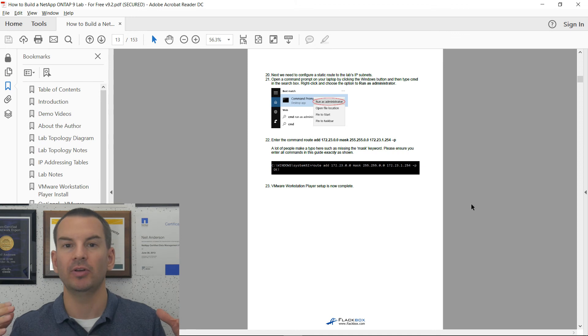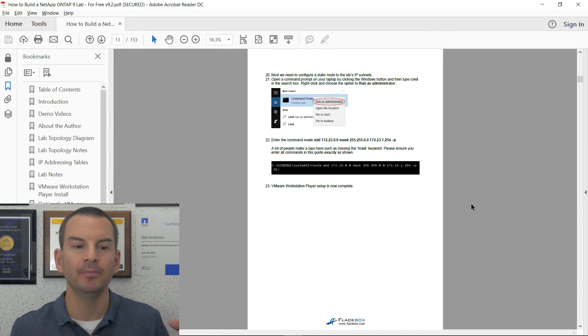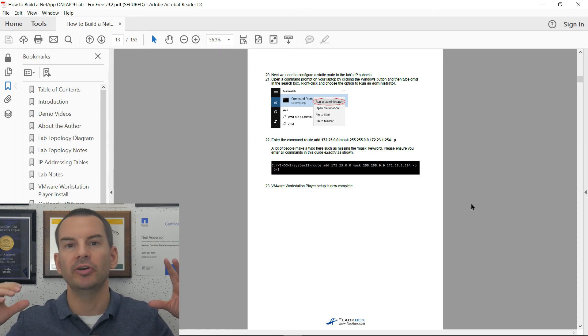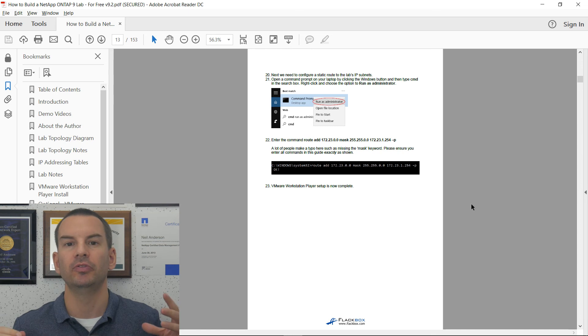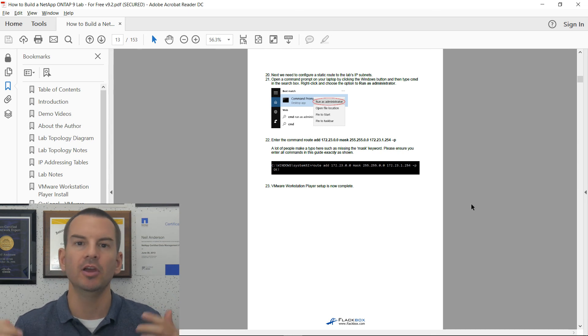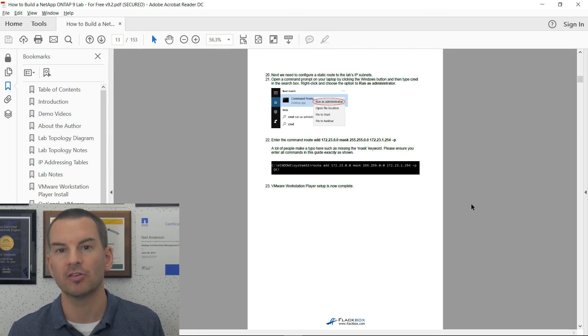So you'll get VMware installed. That is for free. You'll also install the NetApp simulators, the Windows clients, the Linux clients. It'll take you maybe an hour or so to do. And once you're done, you're going to have a fully functioning NetApp lab.